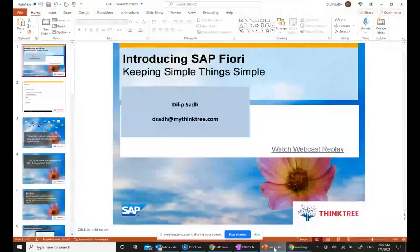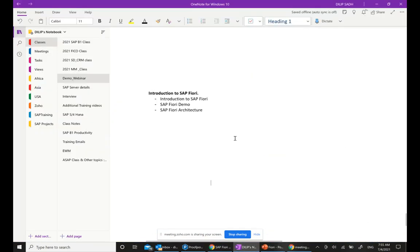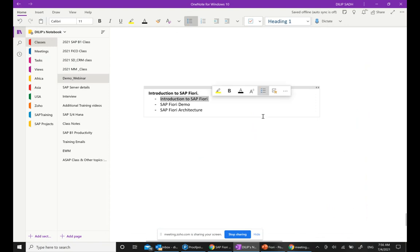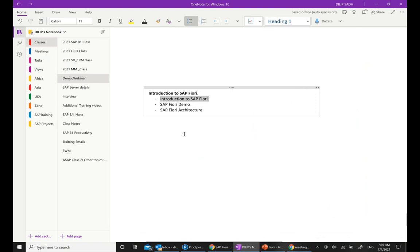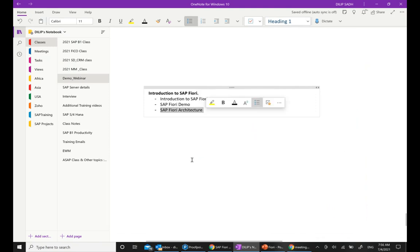What is our agenda for today? Our agenda today is basically to do these three things: introduction to SAP Fiori, doing a Fiori demo, and briefly talk about SAP Fiori architecture.